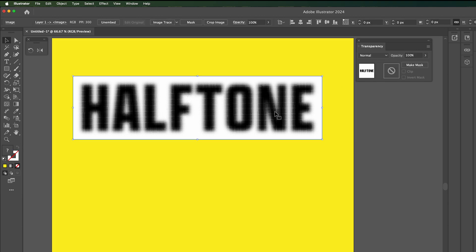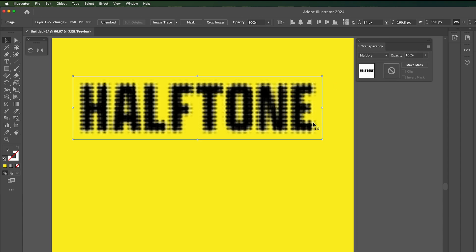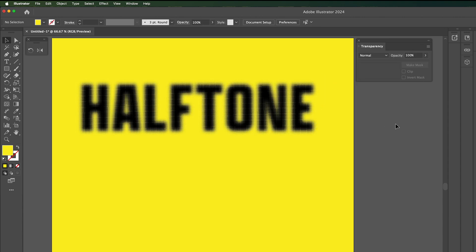Go to normal, go down to multiply, and it'll knock out all the white. So you can do that for any color that you want.